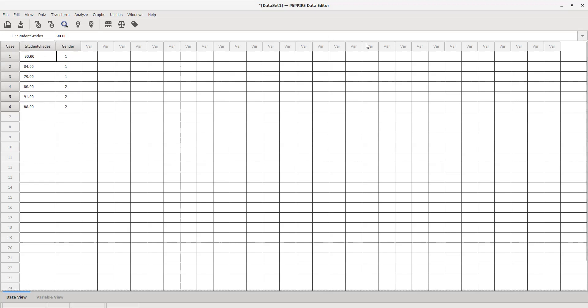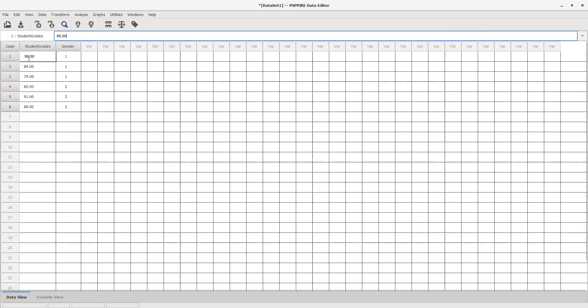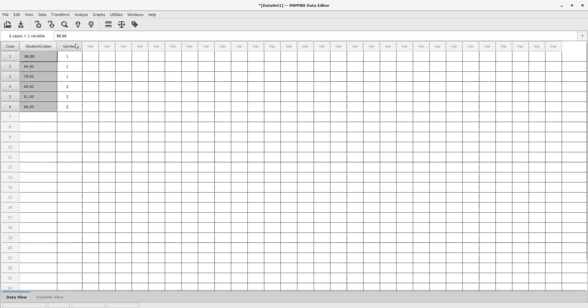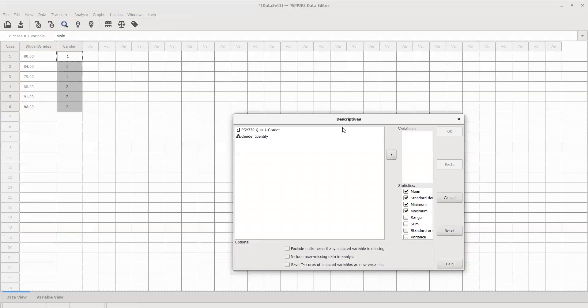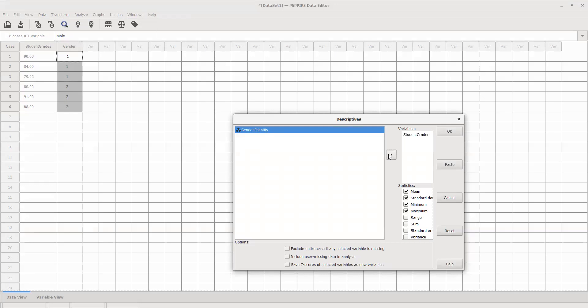You'll see there's Analyze or Graphs. Let's say I want to look at some descriptives. I open this up and see the quiz grades and gender identity. I want to look at the statistics for the student's grades, so I want the measures of central tendency and the measures of variability.